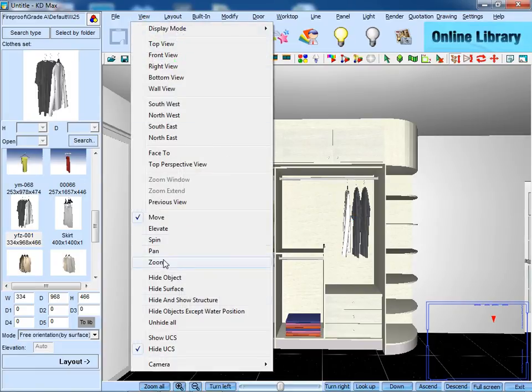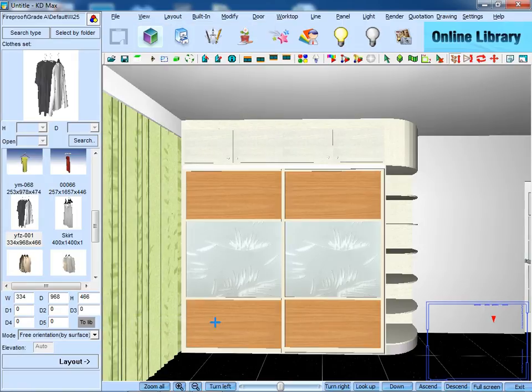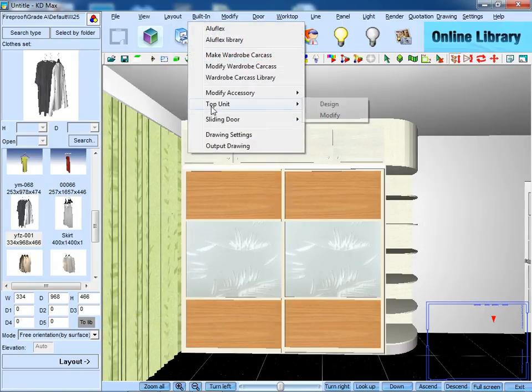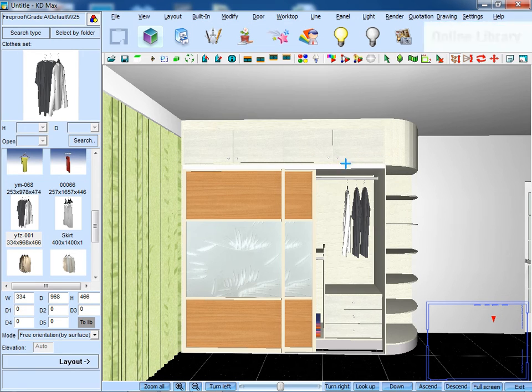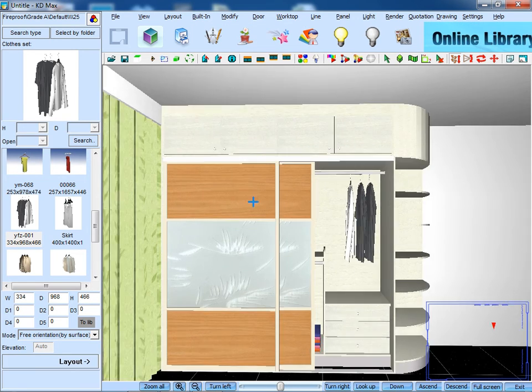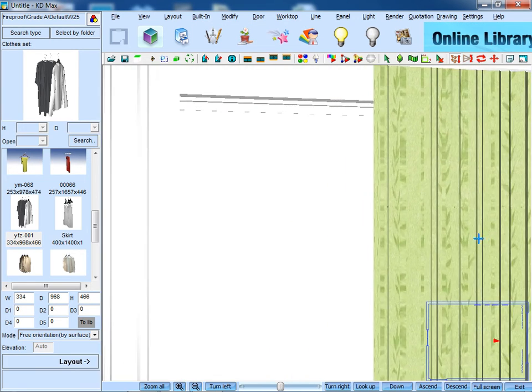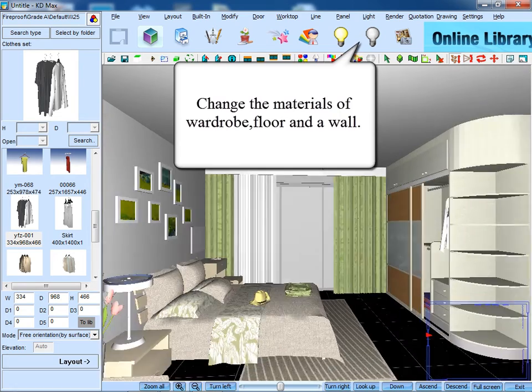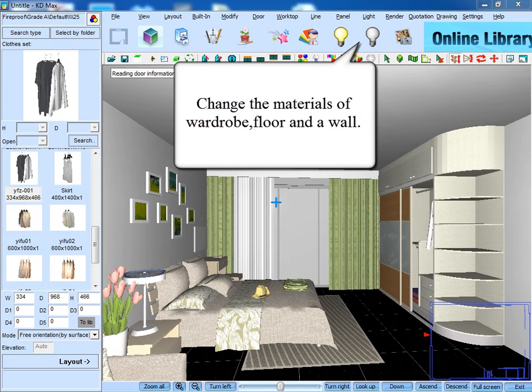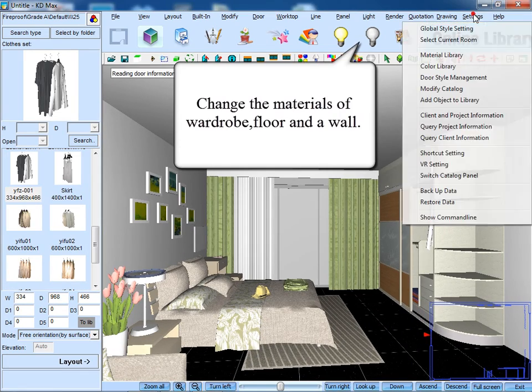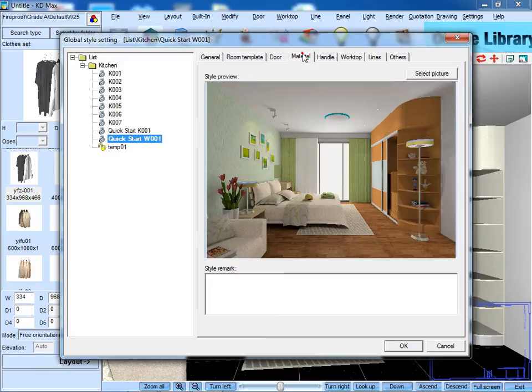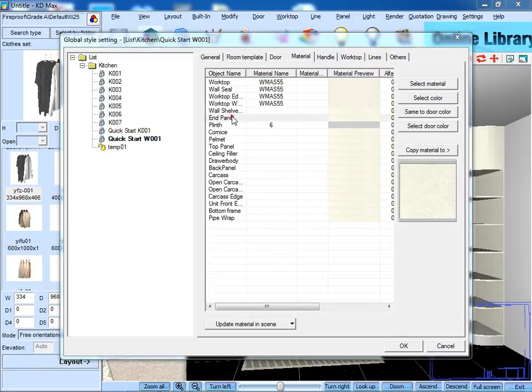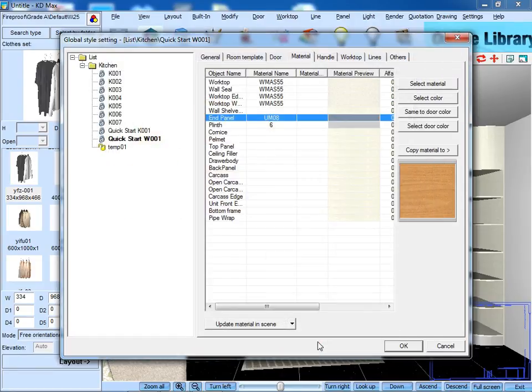After that, unhide the sliding door. Then open the door to check them out. After that, we need to change the material of wardrobe, floor and wall.